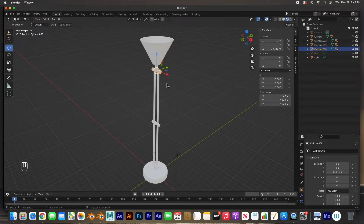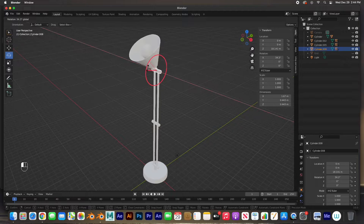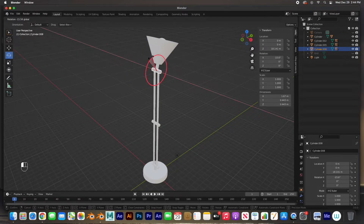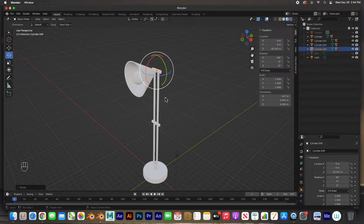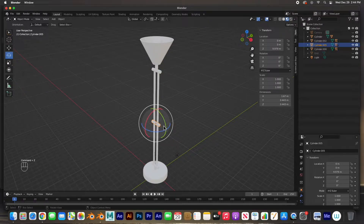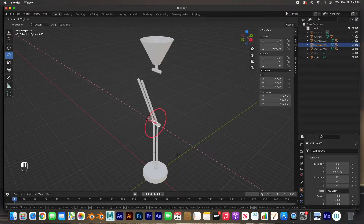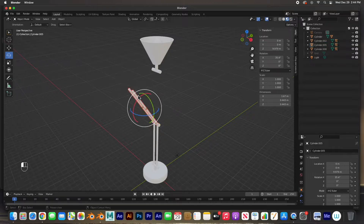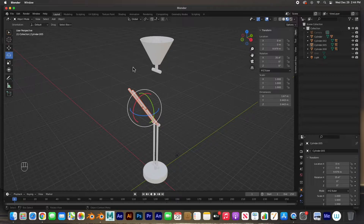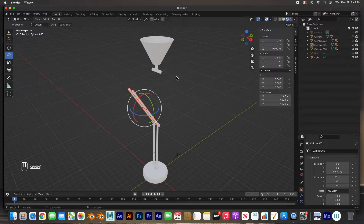If we grab this hinge and rotate it, everything comes with it, which is good. But if I select this hinge and rotate it, the two children are rotating with the parent but not this other piece. So we have to do another set of parenting. I'll undo that.